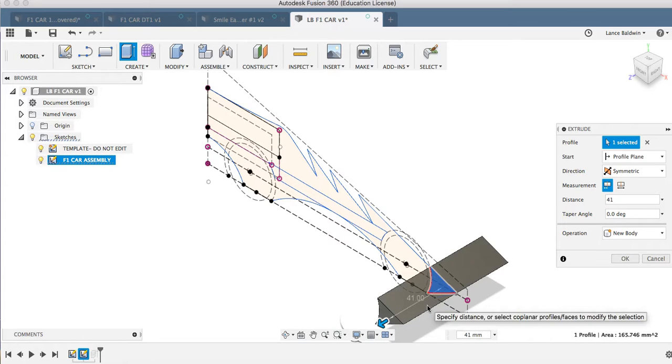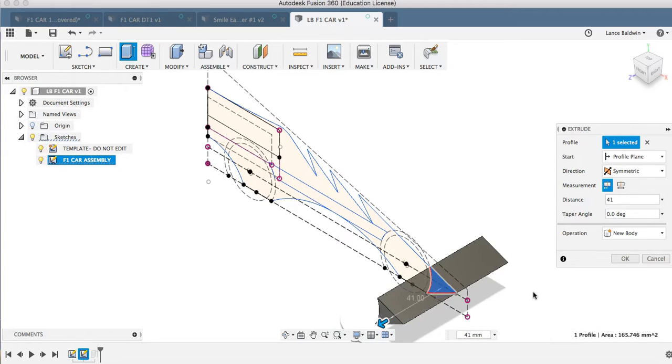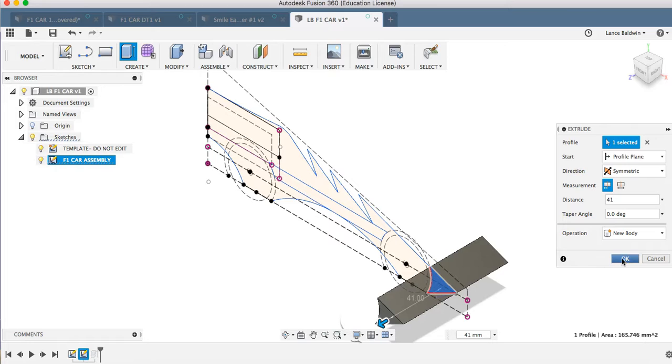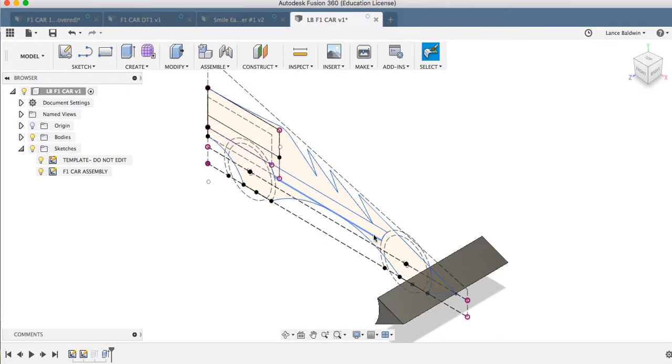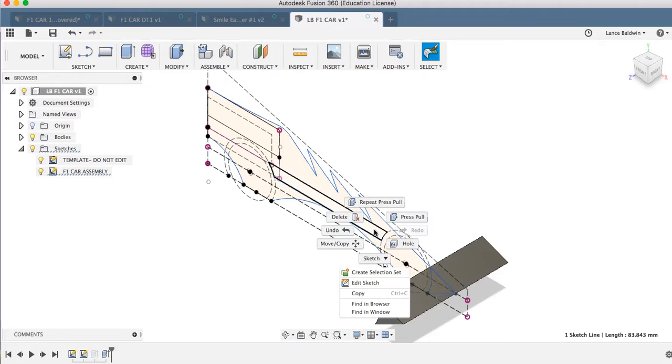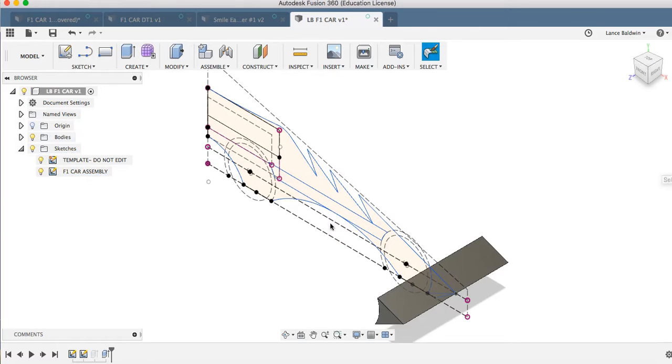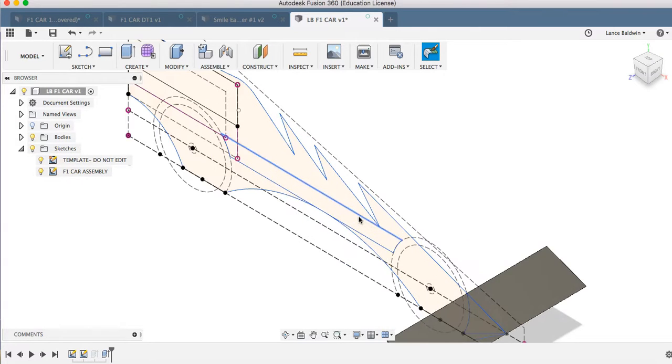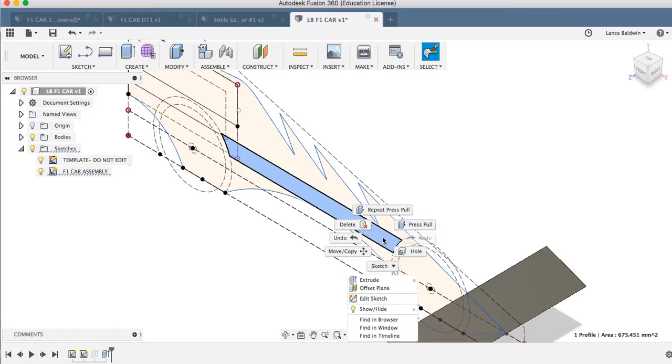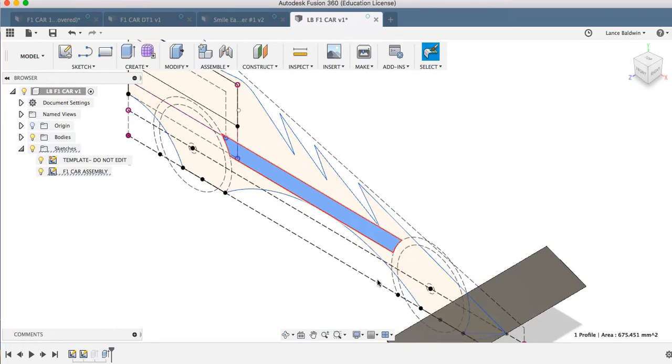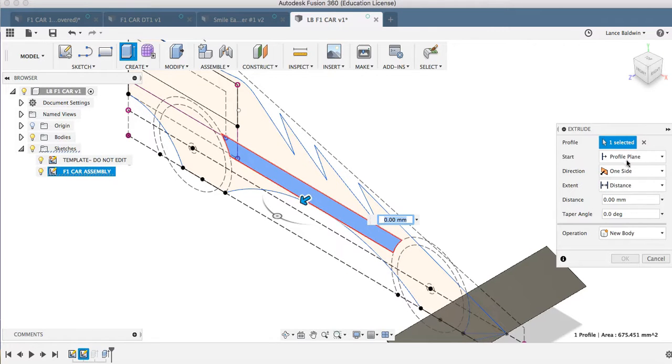You know, you're going to make mistakes often. You'll catch them as you go. Say, okay. This one, I want to do that. There we go. Extrude. And then symmetric again.